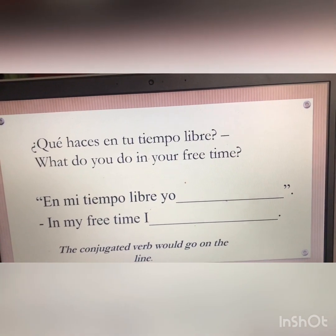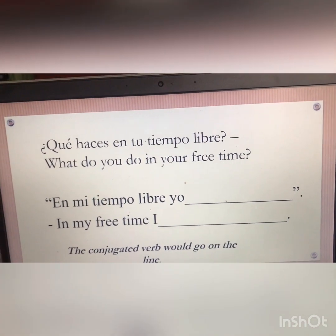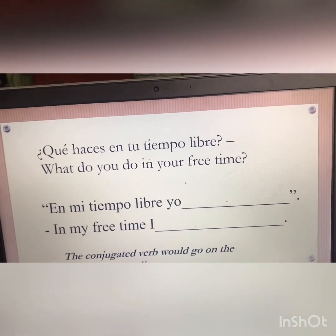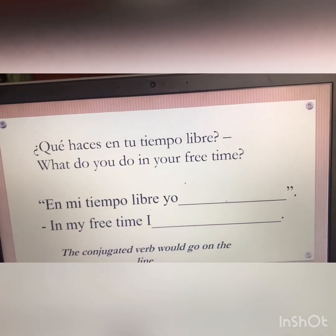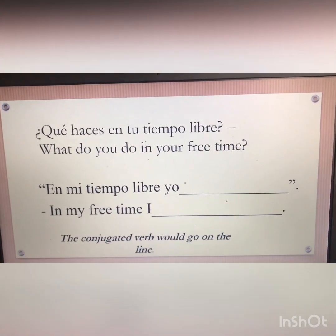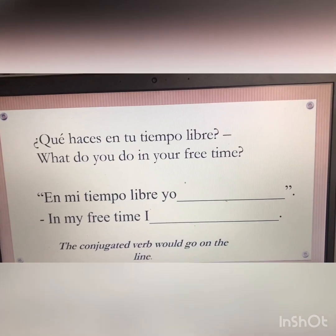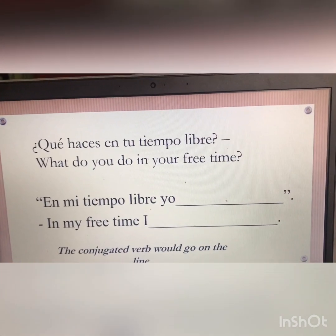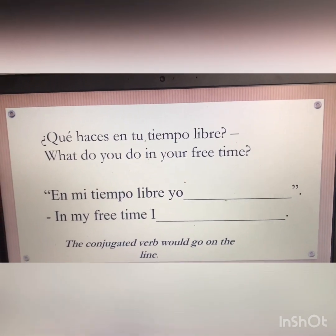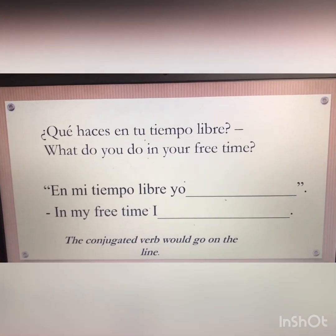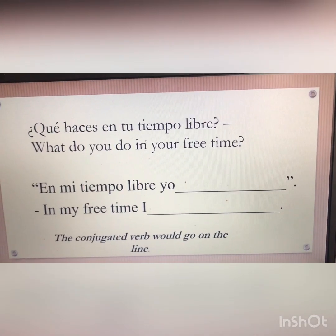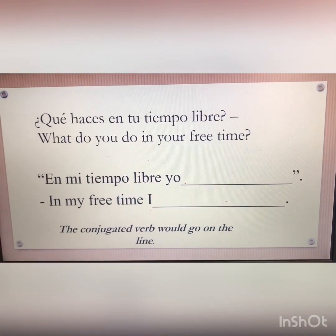Let's take it from the top. '¿Qué haces en tu tiempo libre?' meaning 'What do you do in your free time?' And to respond, you can simply say: 'En mi tiempo libre, yo.' And then on that line right there, that is where you will put the conjugated verb.